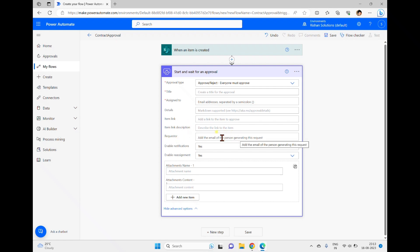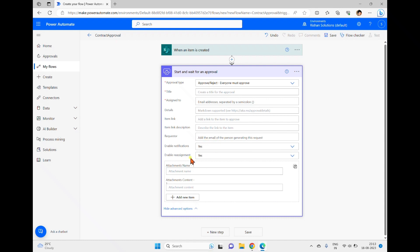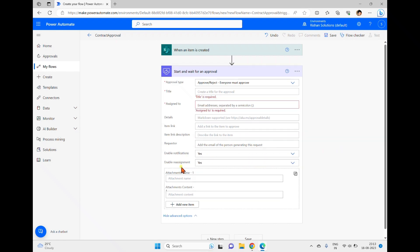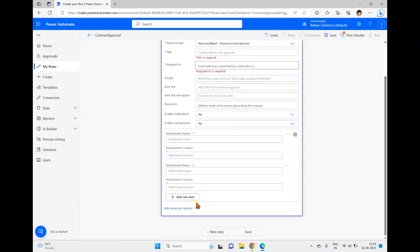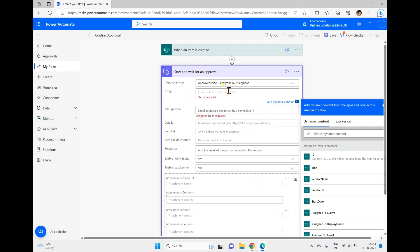In the advanced options, there is a 'Requester' field — if no user is added, it defaults to the user who created the flow. Under notifications, you can enable email, push, and Teams notifications; setting it to No disables all notifications. You can also enable reassignment to allow the approval to be reassigned to other people. Attachment name and content fields allow adding one or more attachments.